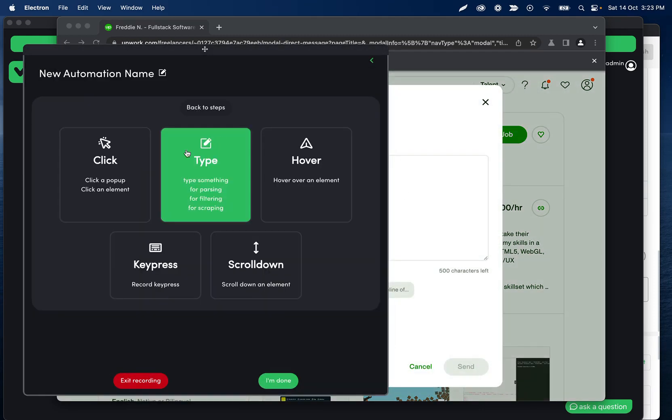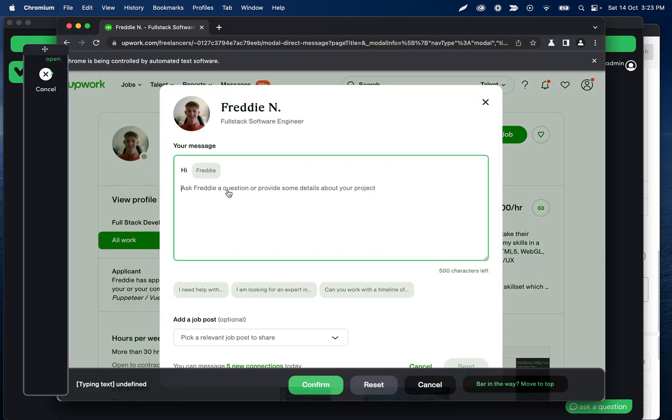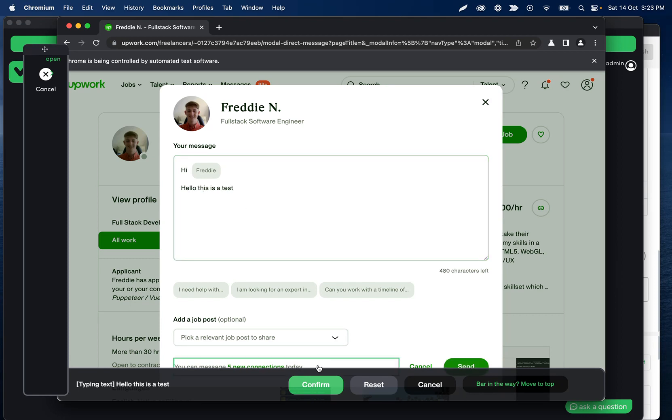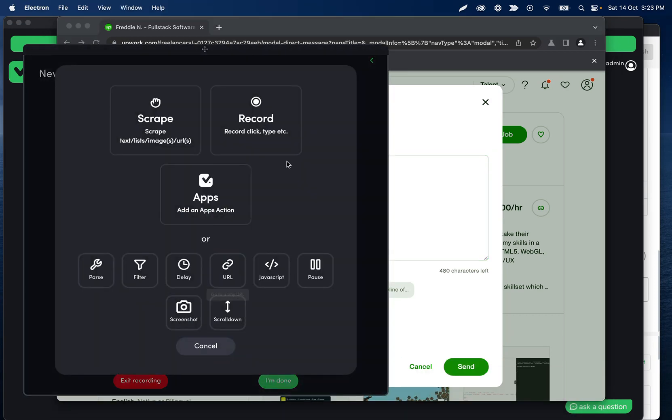And then let's record another type step of hello, this is a test. And then we could record some more things.